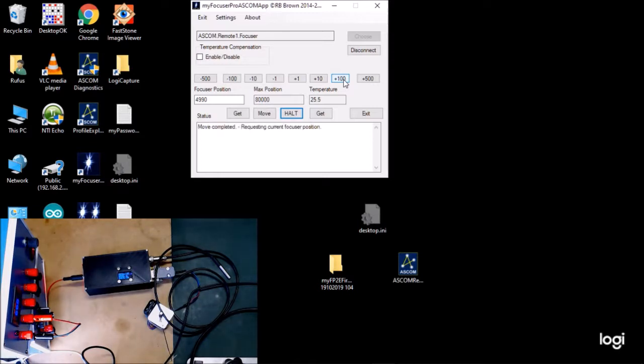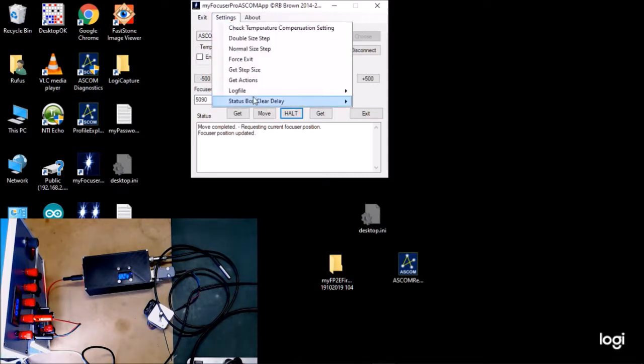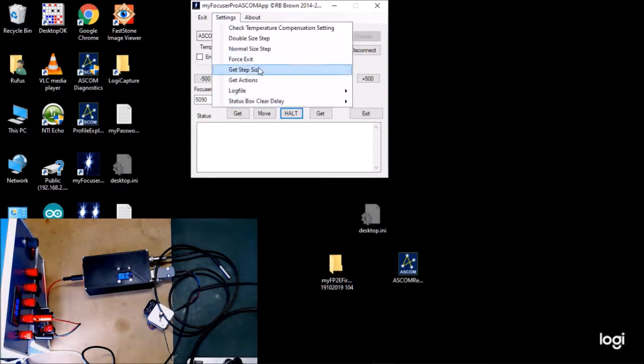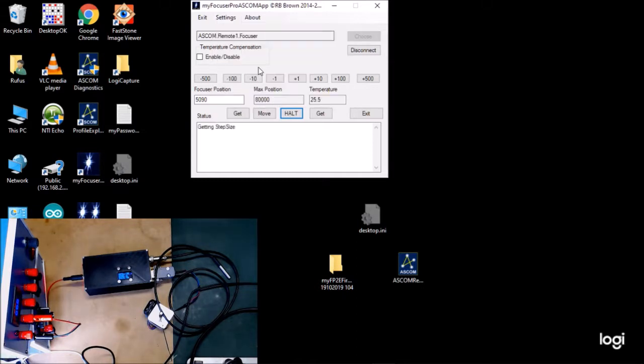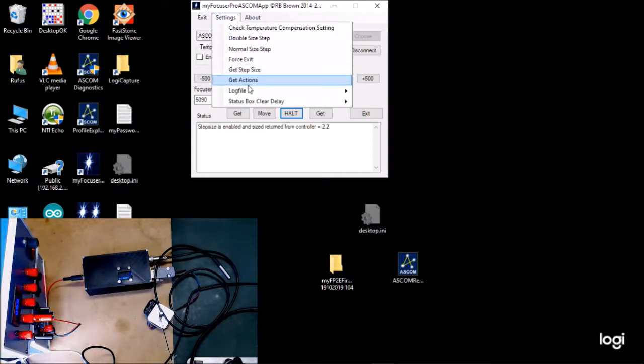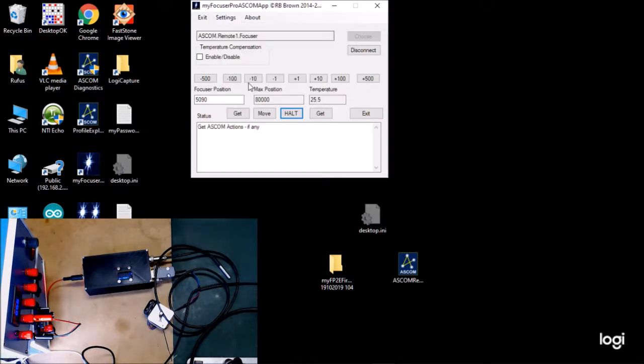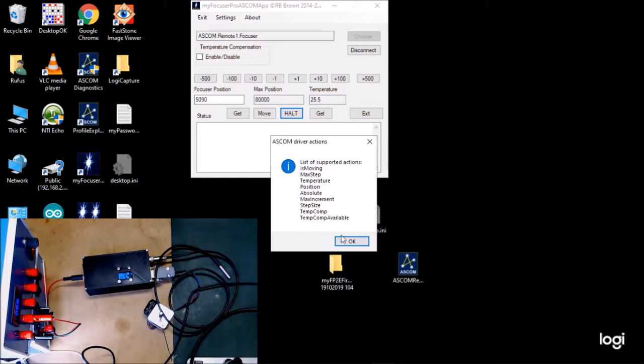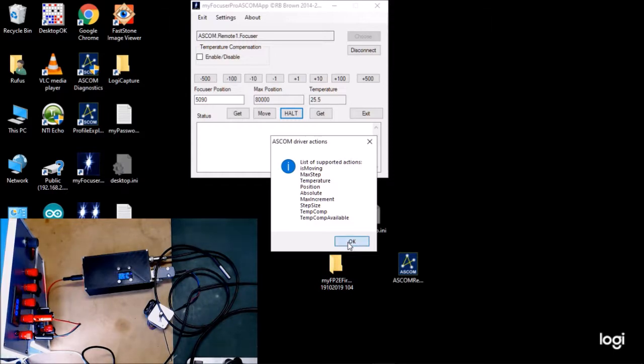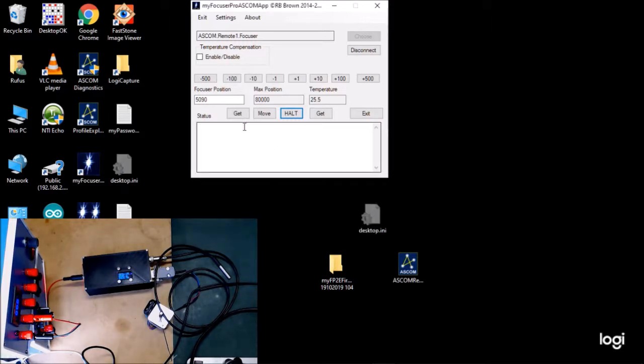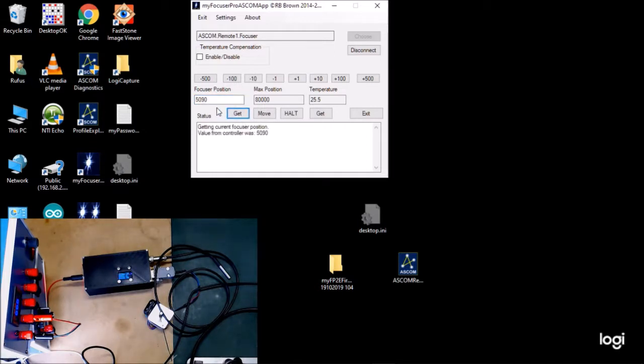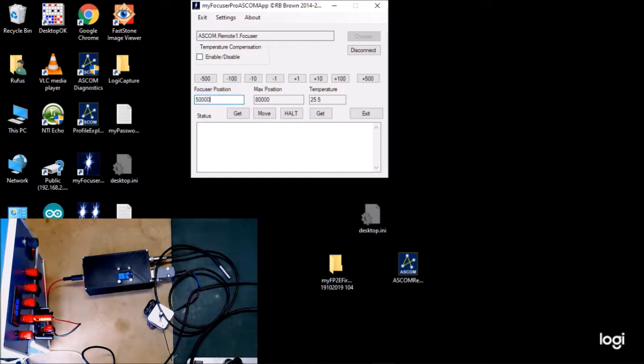So there we go—the focuser is moving backwards and forwards. Can I get the step size, for example? Get the step size. Yeah, it's 2.2, which is cool. Get some actions, and it tells you these are all the supported actions of the ASCOM server running on the controller. Can I get the position? Yeah. Can I change the position, like do a move?